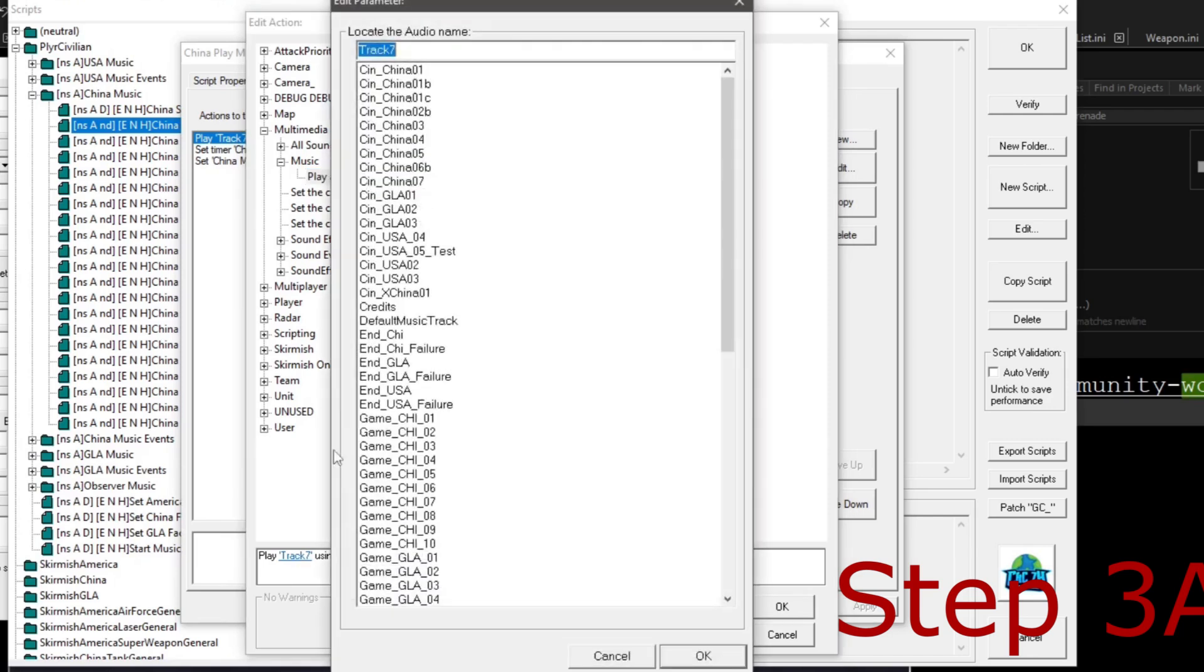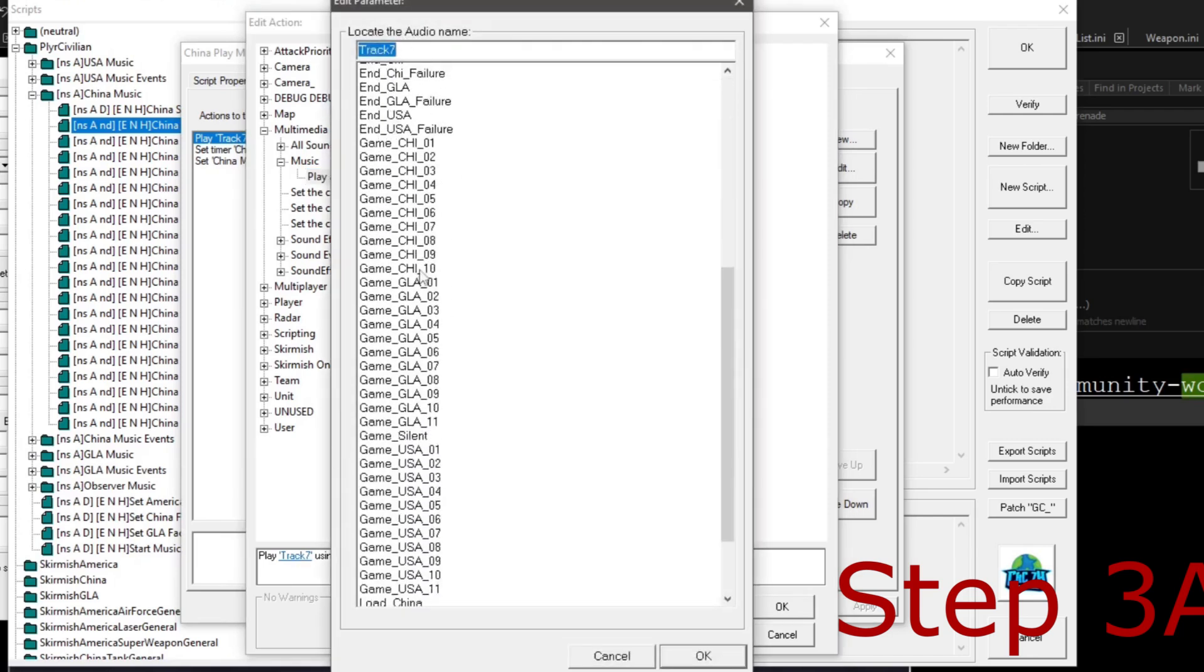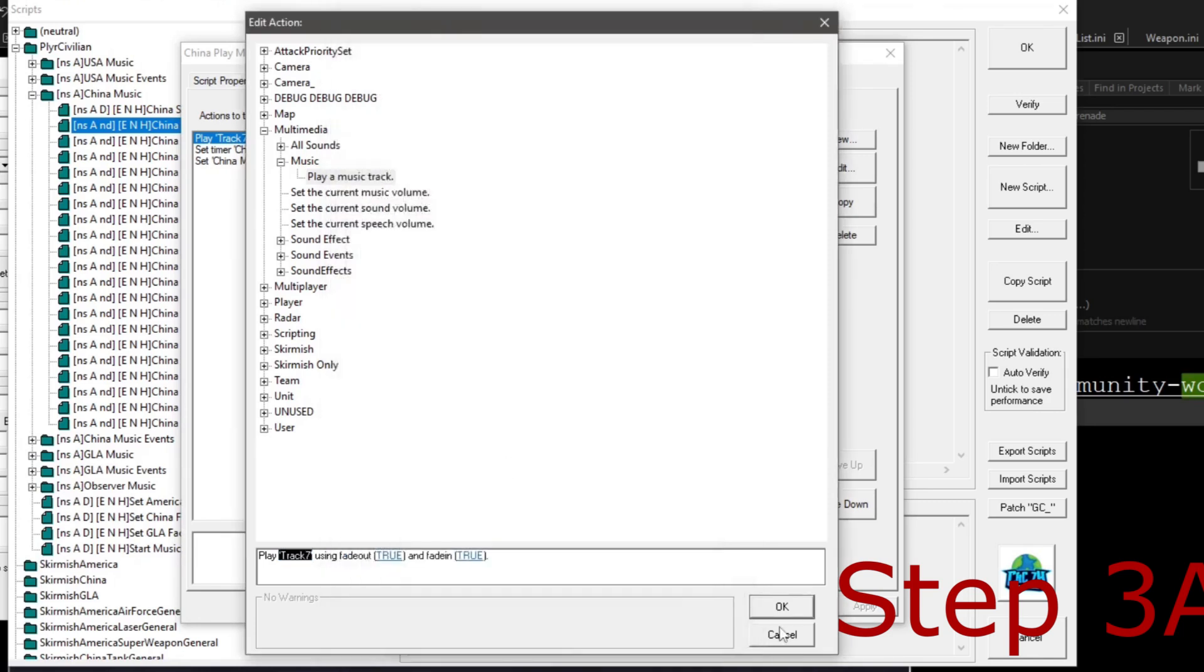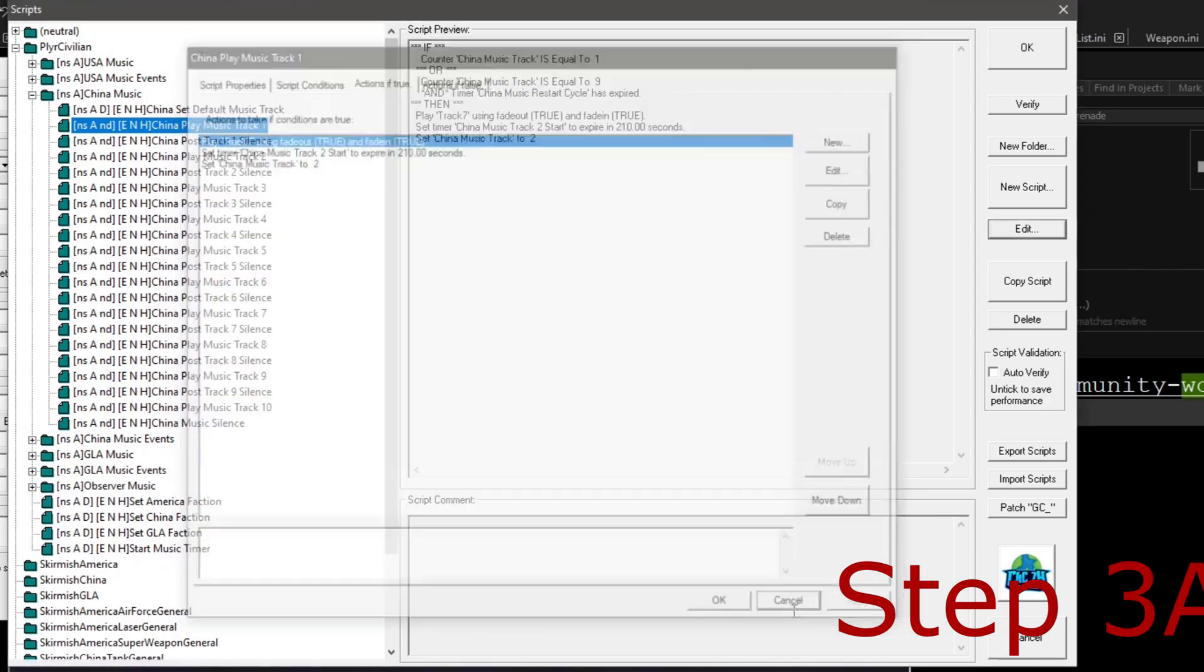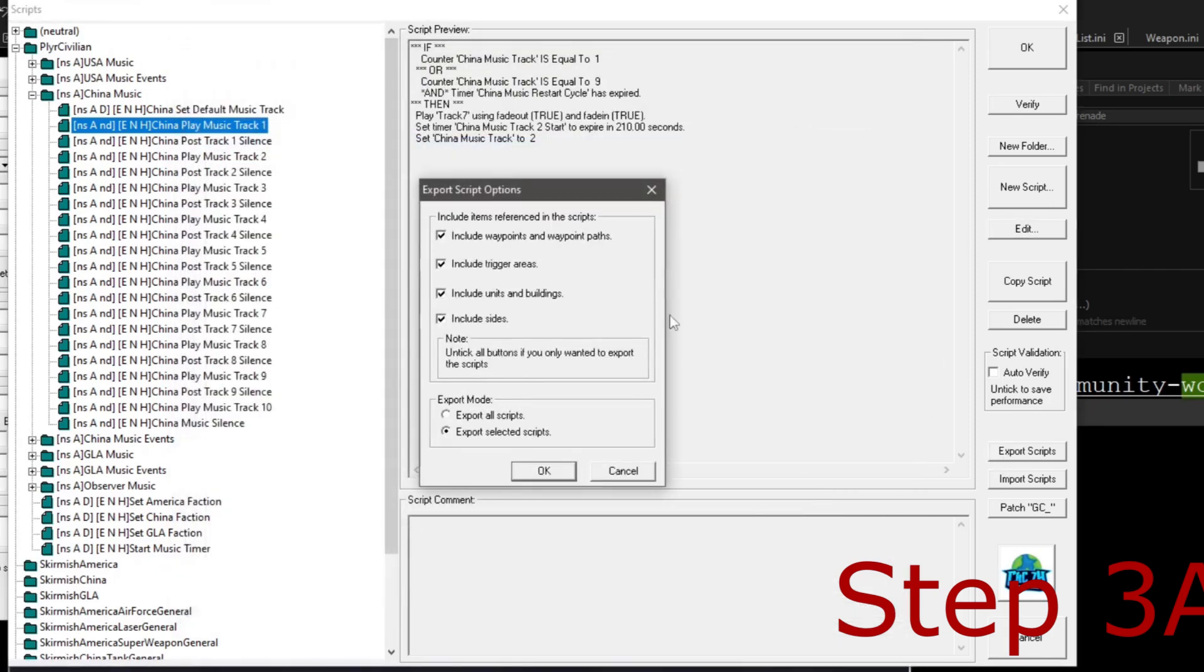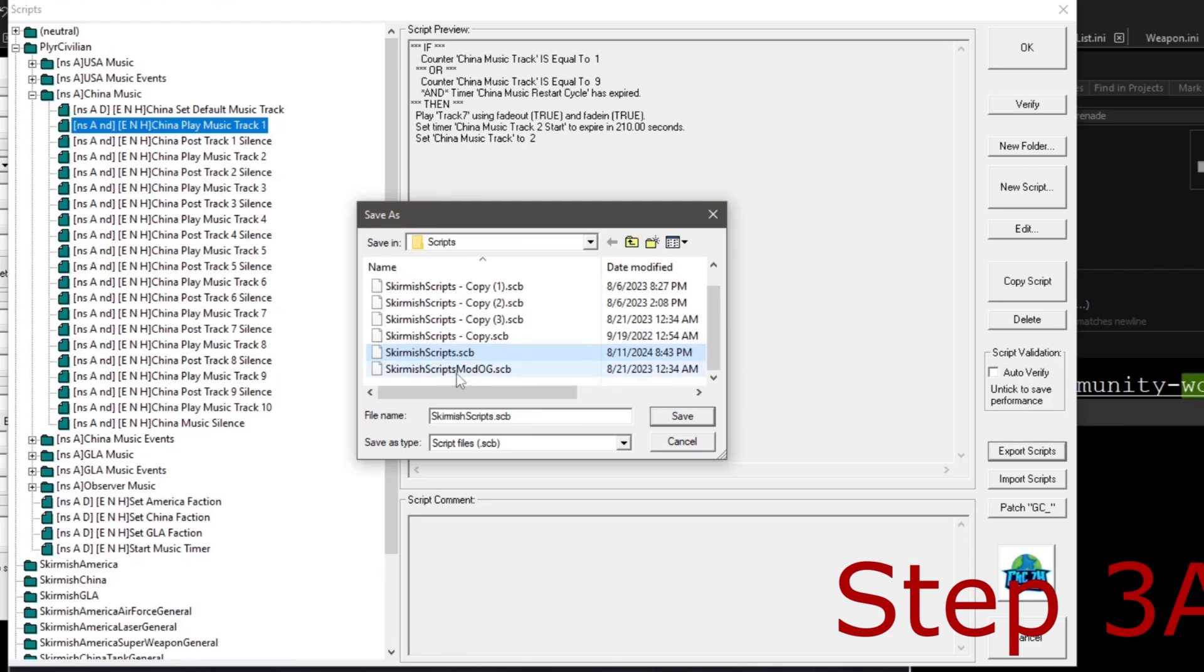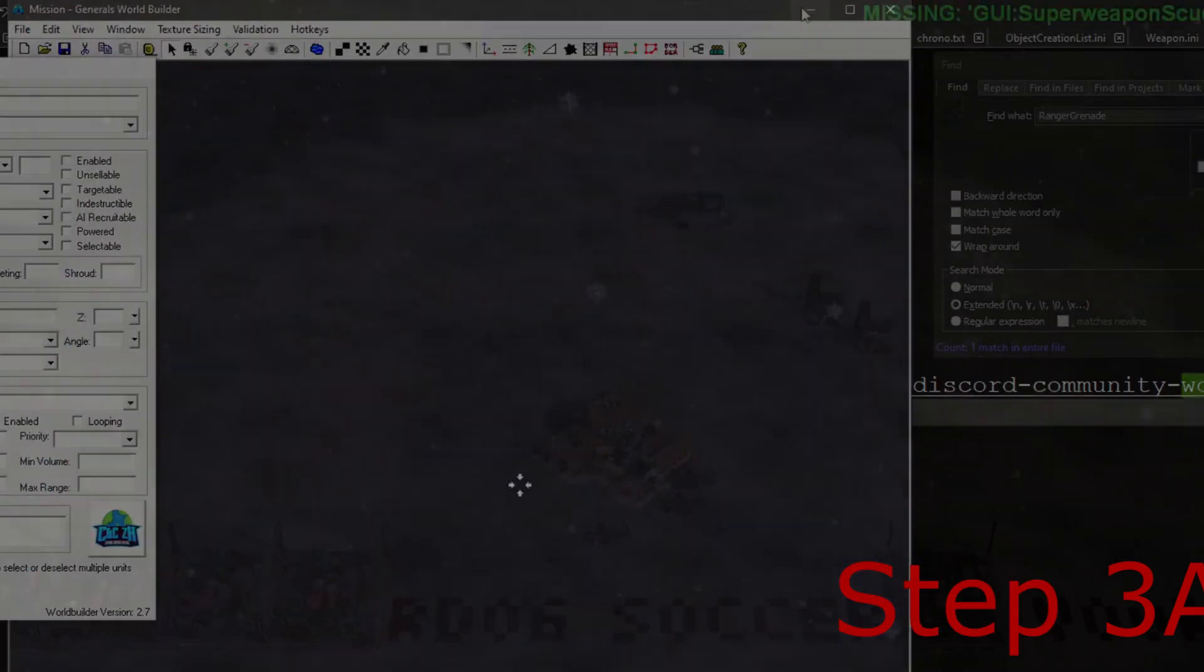We're going to go to Play, and then we're going to find the name of our audio track. It should already be done here. If it's not, just type it in anyway, then hit OK, hit OK, hit OK. And then we're going to go to Export our Scripts. Make sure you click Export All Scripts down there. We're just going to copy over the default scripts. Again, make sure you made a backup copy before you do any saving and then save. And let's go test it out.